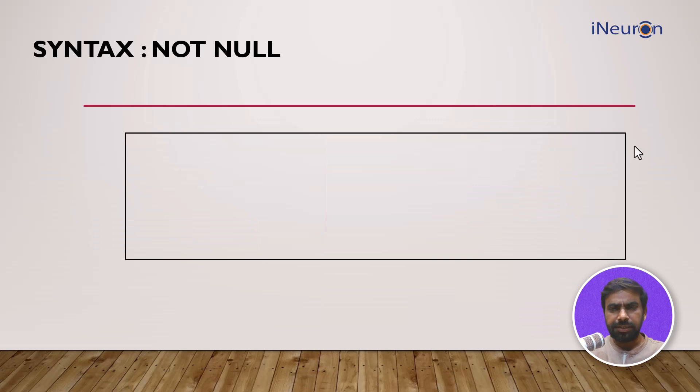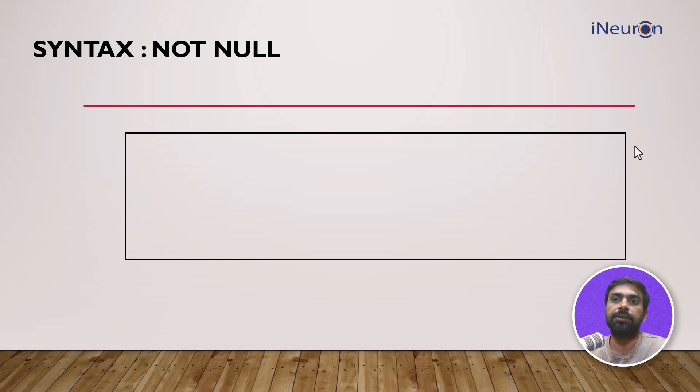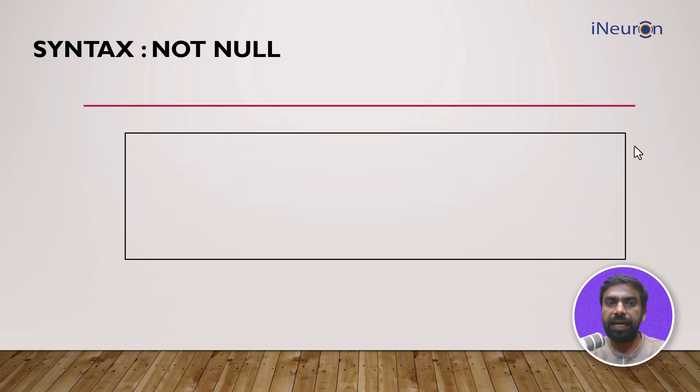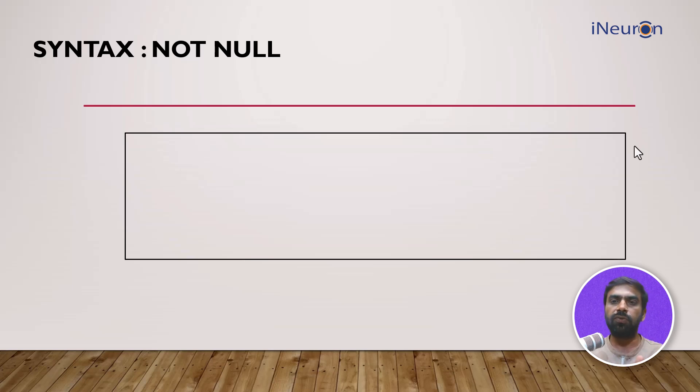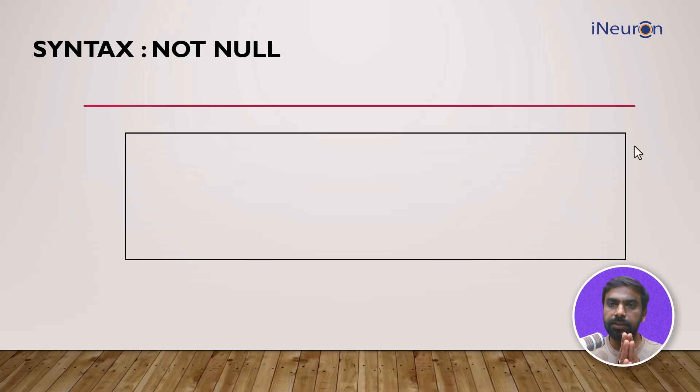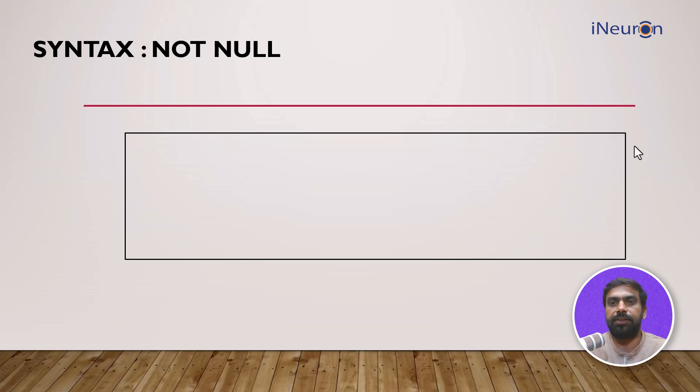Let's start with the syntax and before we start with syntax we need to understand what NOT NULL does. NOT NULL disallows the user to enter a null value in a particular column. For example, if you define this constraint and say that I do not want null values in this column, I want some or the other kind of entry in this particular column. For example, an employee ID you cannot keep it as null, it defines the entire row. So you cannot keep it null.